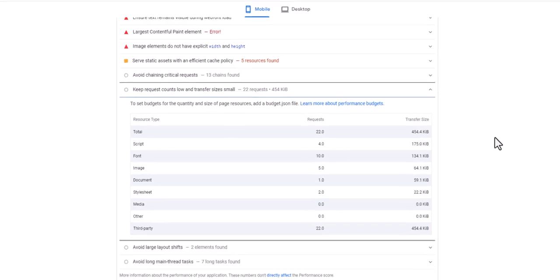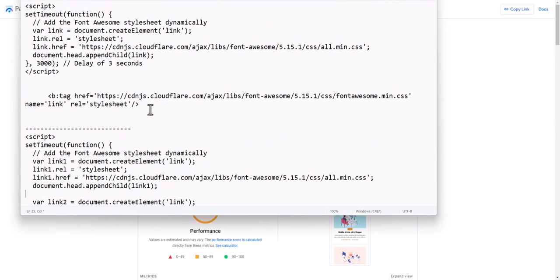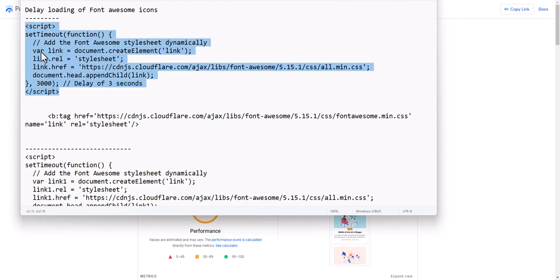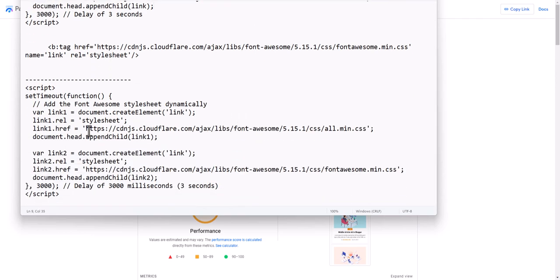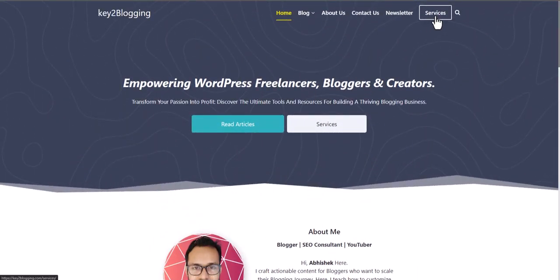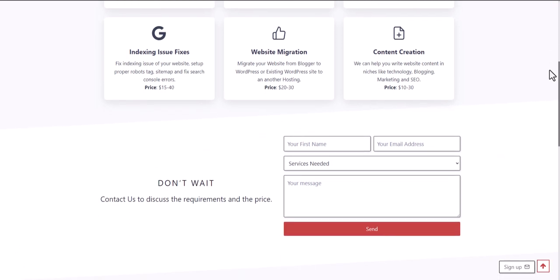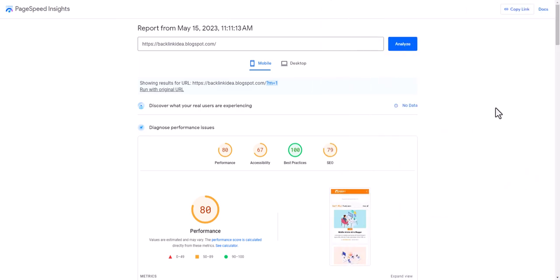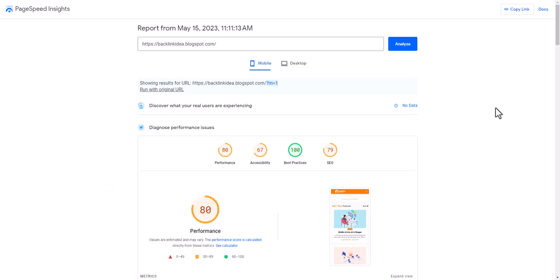So that's how you delay the loading of Font Awesome icons. If you have one Font Awesome stylesheet use the first script with your source URL; if you have multiple, use the second script with both source links. If you want me to optimize your blog's loading speed, you can hire me — the link is in the description. If you found this video helpful, hit the like button and subscribe for more videos. See you in the next one!